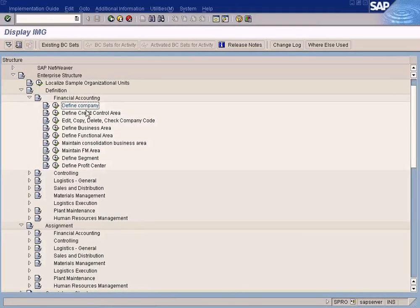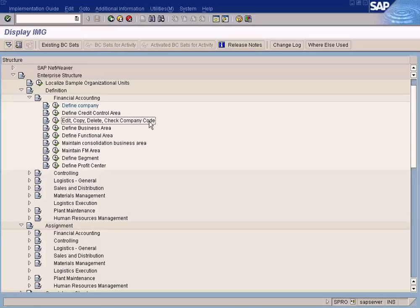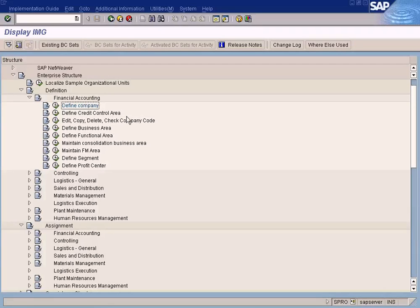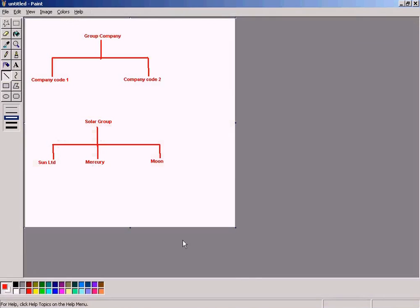Before that, I need to explain to you what is the difference between a company and a company code. There is a huge difference. A company is not a company code. It is something different. Let me show you using this chart here.